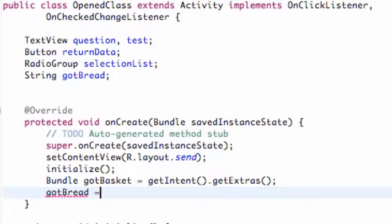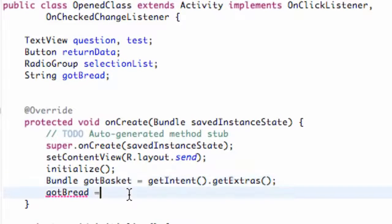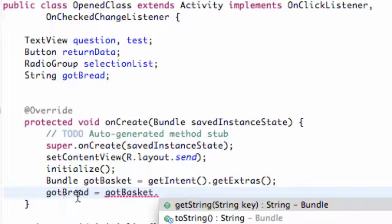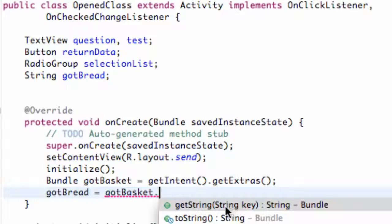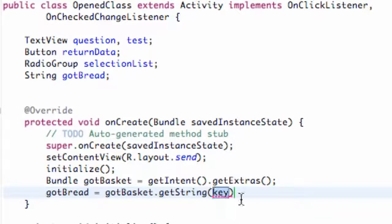Now we need to set up this gotBread basically to the bread from the last class. So we're going to basically refer to this bundle that we just set up which is going to get the extras from that intent that's being passed in. So we're going to say gotBasket dot and you can say getString because this is a string object so we're looking for a string, and as you can see it takes a key within its parameters.